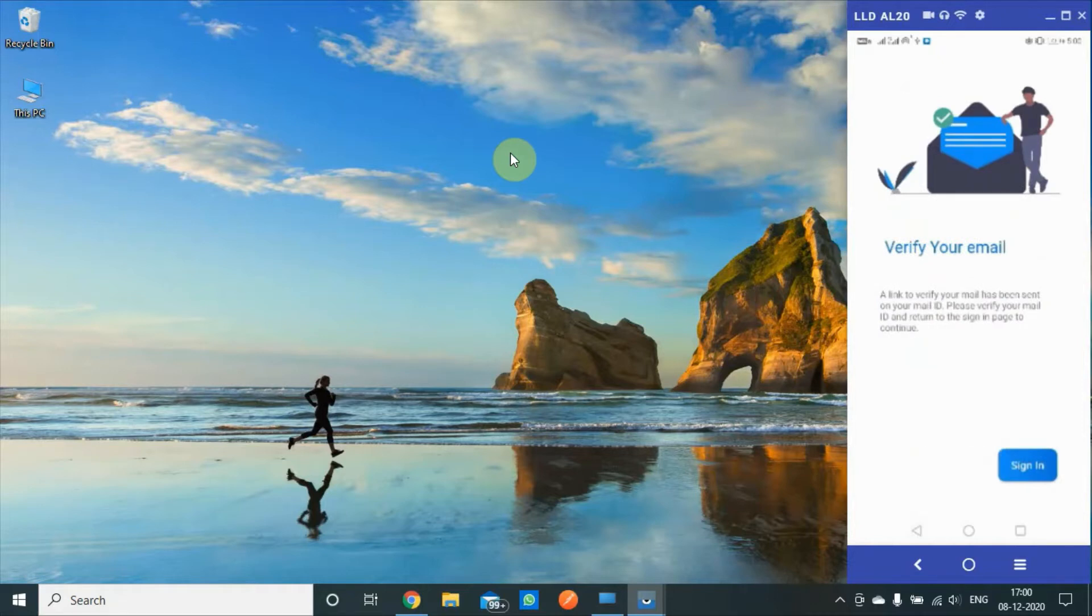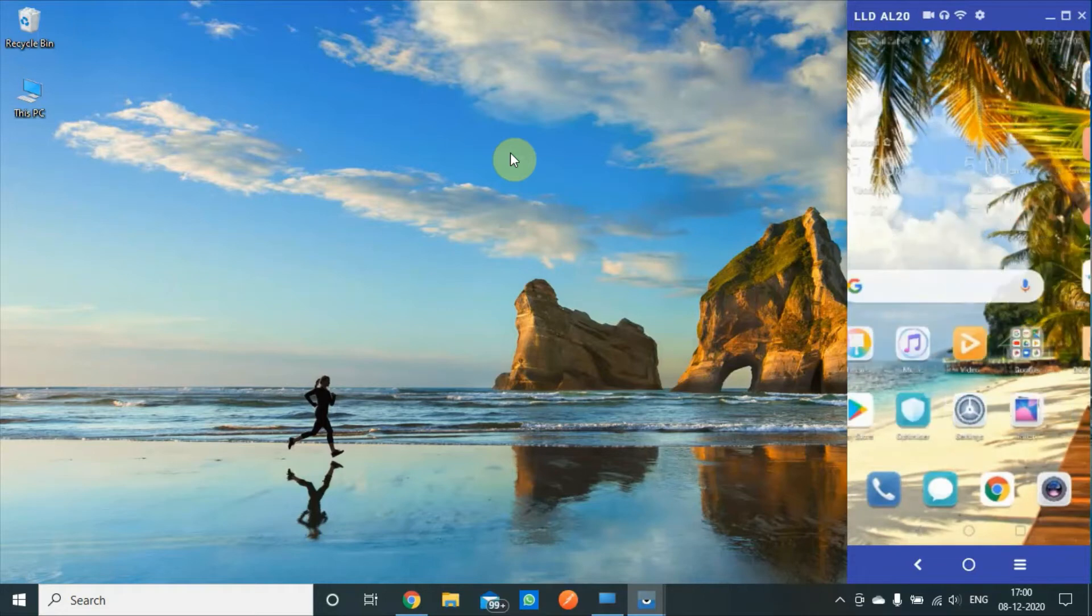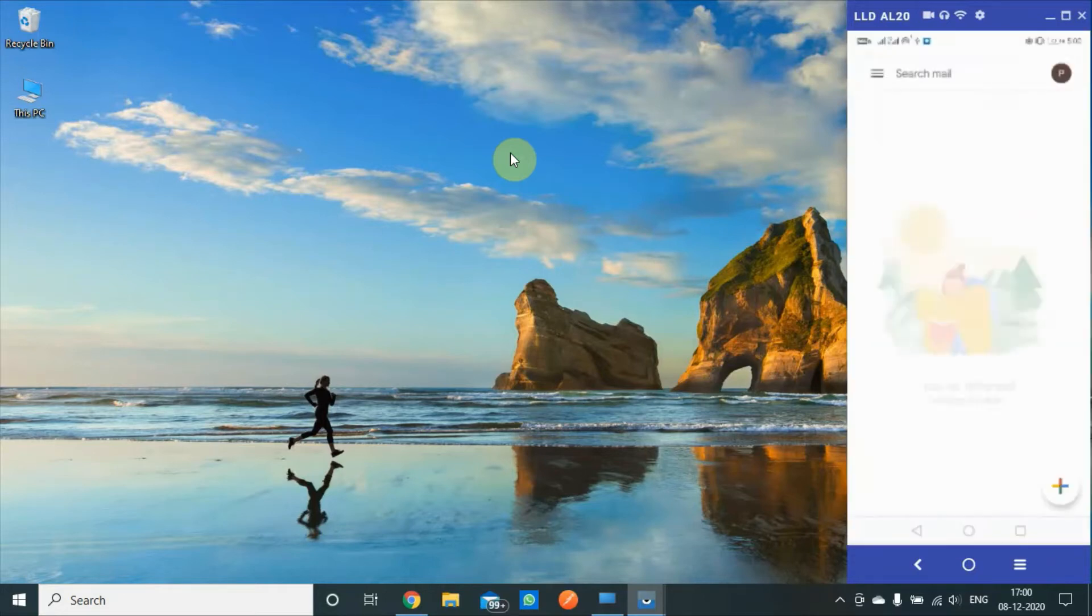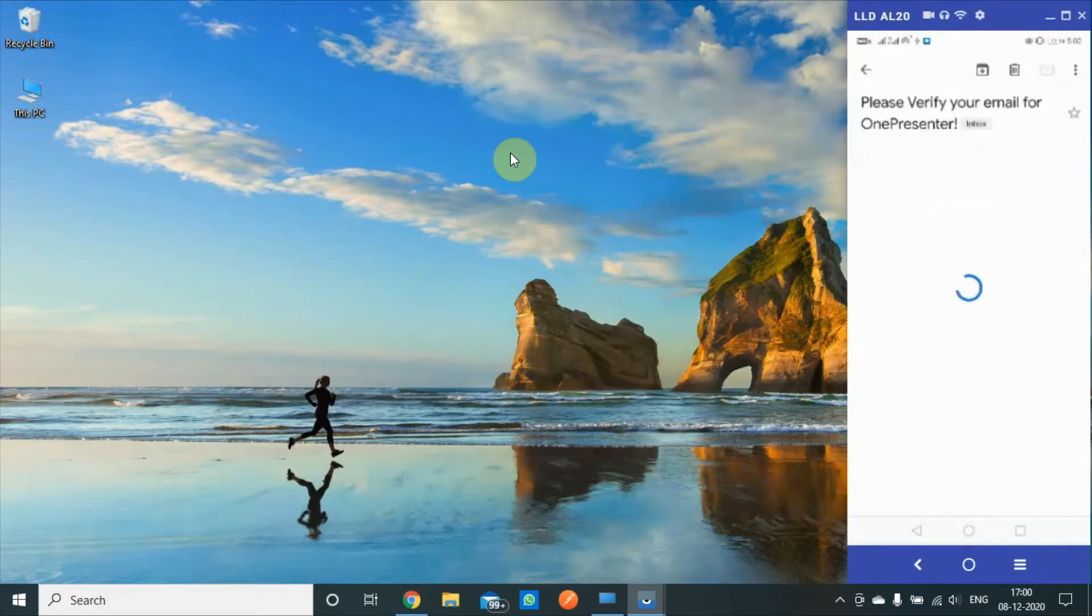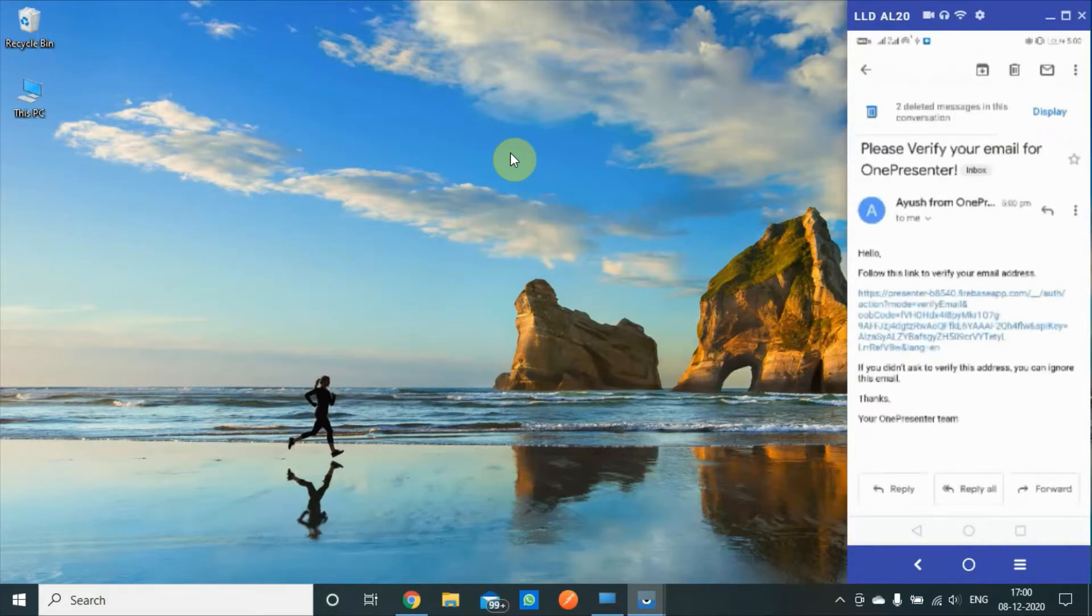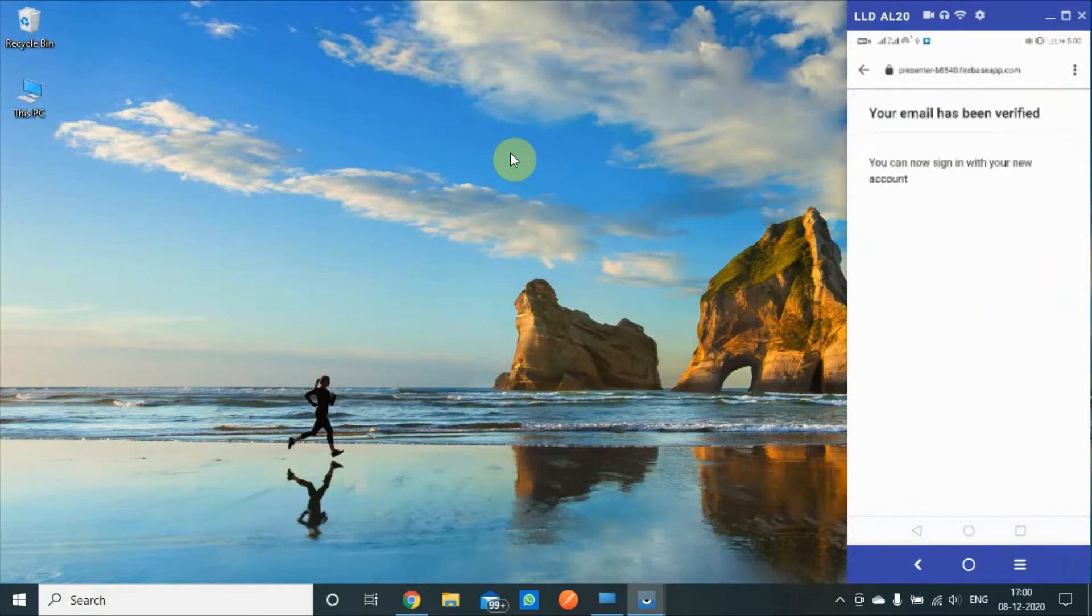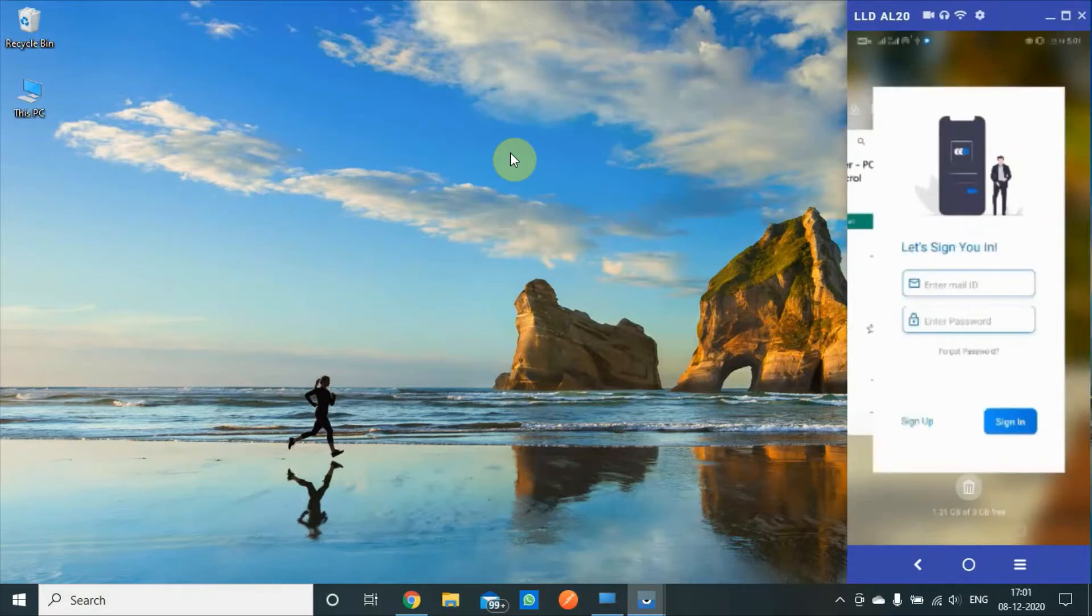It asks to verify the email, which I'll do right away. This is actually an additional step so that you yourself can use the mail ID and nobody else registers using your mail ID. So we'll verify this now. The mail has been verified.